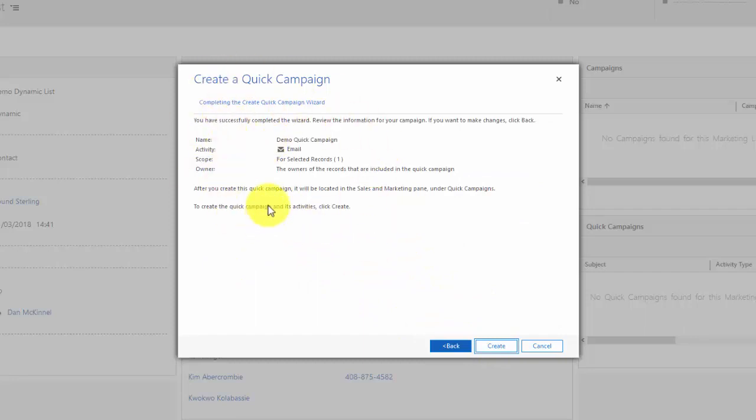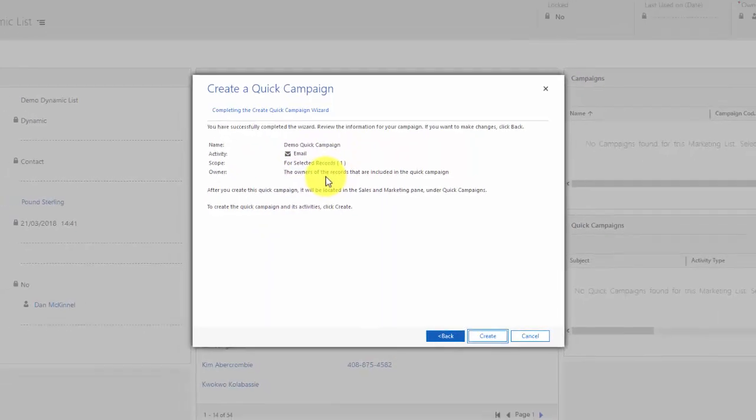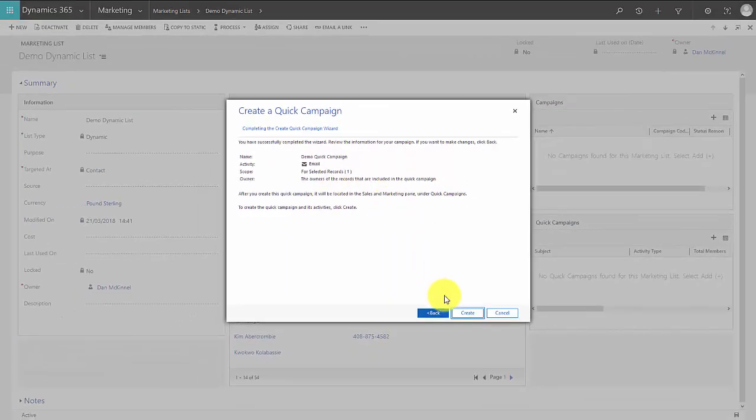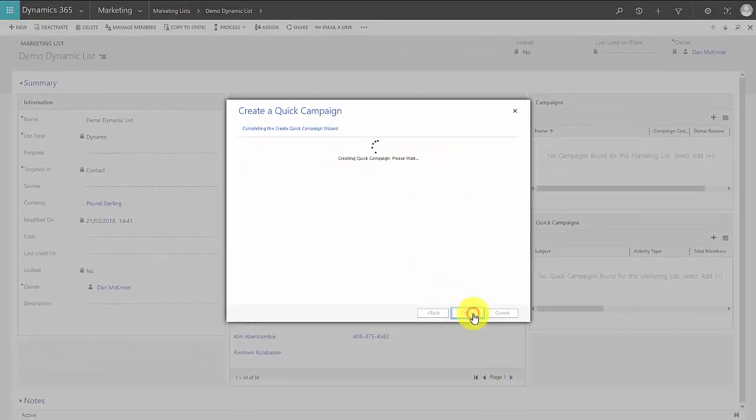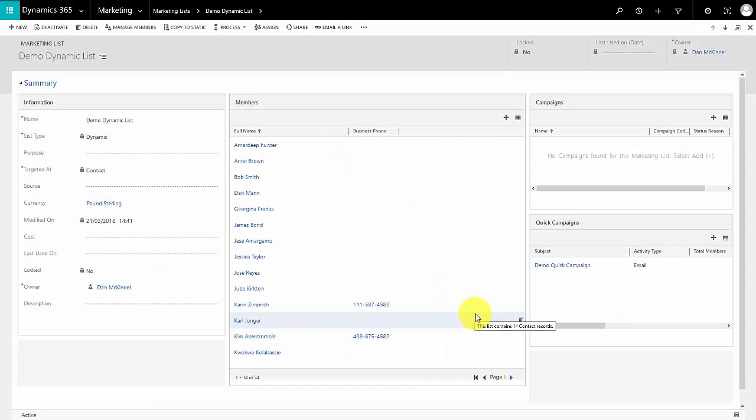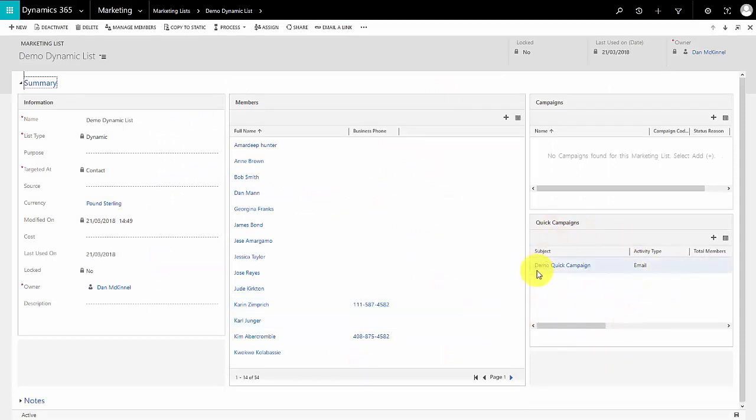Here's the name of the quick campaign, what type of activity is it, what's the scope, and who is the owner of the records. If I click create there, so we can see a record of our quick campaign here. Now clicking on it will let us see the details of the campaign.